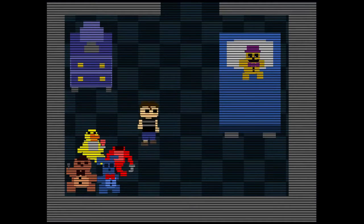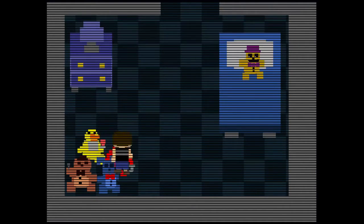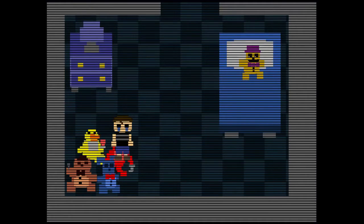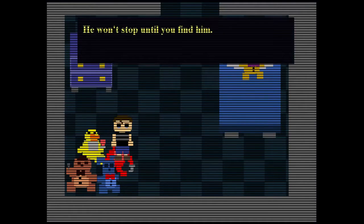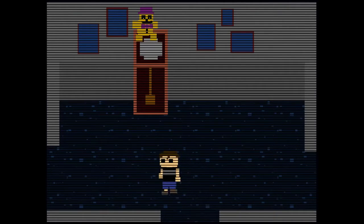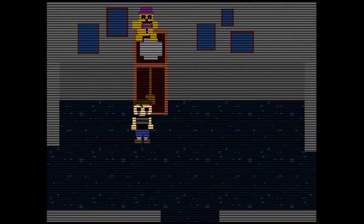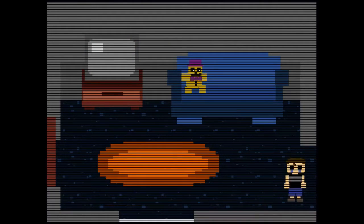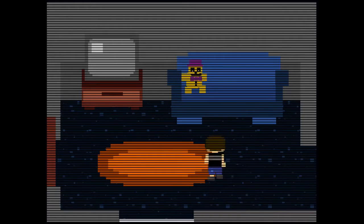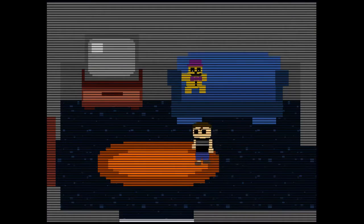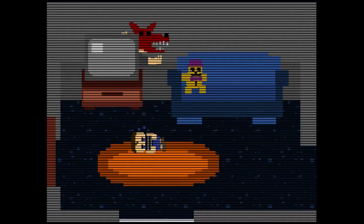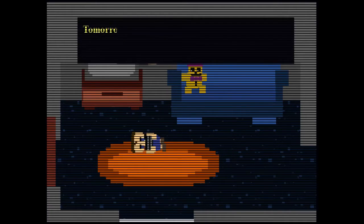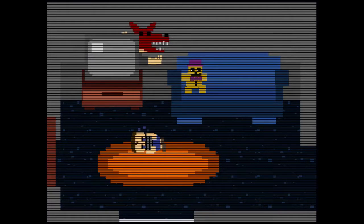Four days until the party. I want to go to a party. Okay, so we're back here again. These are my friends, same thing. You know who's hiding again. Who's hiding? He won't stop until you find him. Okay. Oh, hello Fredbear, how'd you get up there? Okay. Over there, I know. Why'd you scare me? Tomorrow's another day.